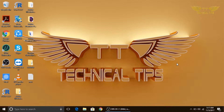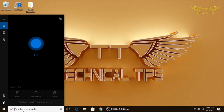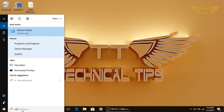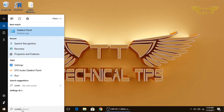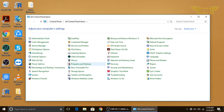In order to enable system protection, we will go to Control Panel. On your computer you can simply type 'control' in the Cortana search and click on Control Panel at the top. In Control Panel you need to double-click on Recovery.